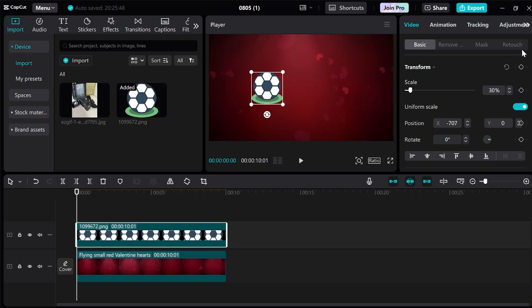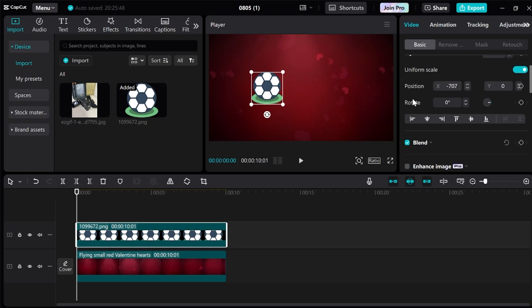We need to come into this video panel from the right and scroll down to this rotate section. All you need to do here is select add keyframe in the right here and this is going to add a keyframe to our video footage. Then you'll need to change the rotation to where we want the object to start from.